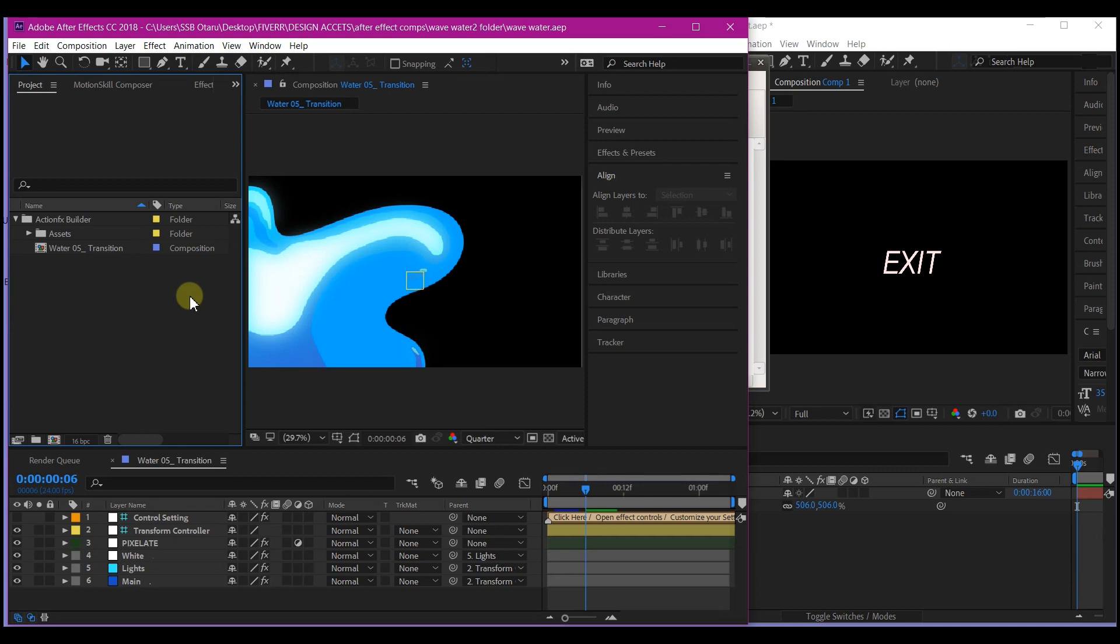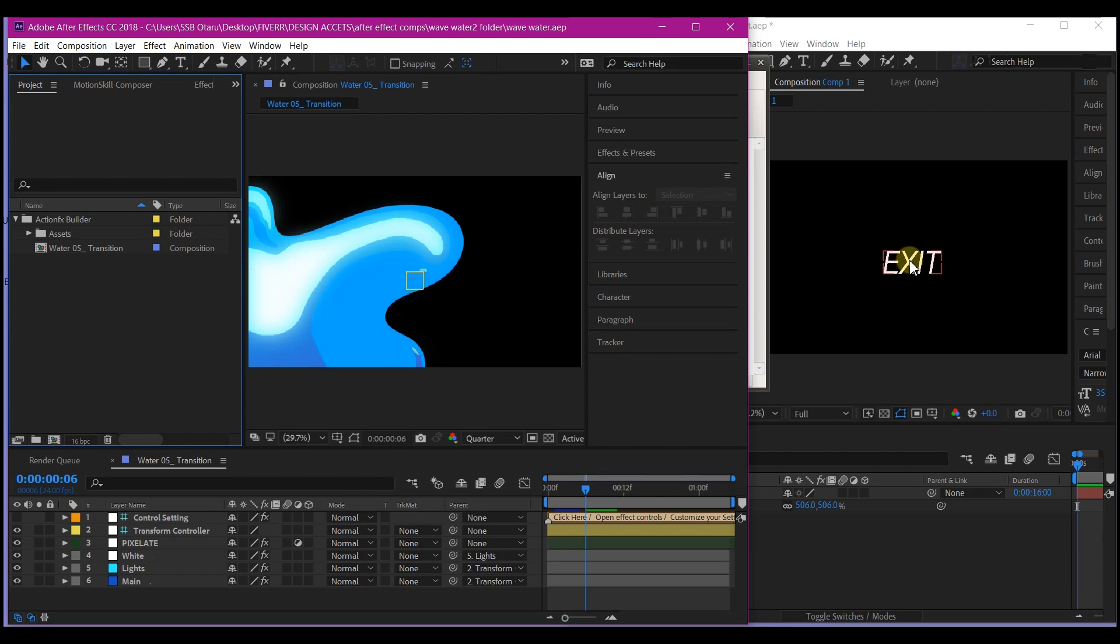Because sometimes you may start a new project in an After Effects newer version or older version and you will quickly remember, this thing I'm about to create here, I can use my previous project file or composition to boost this and make my workflow easy in such a way that you can bring it in and still have the editing options.